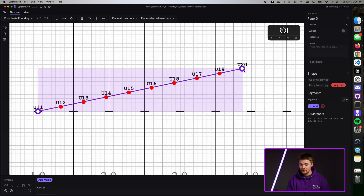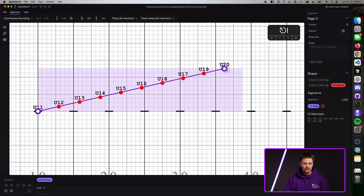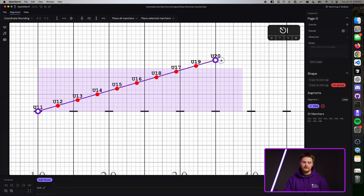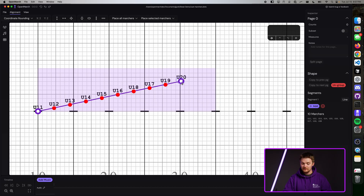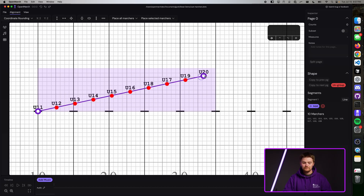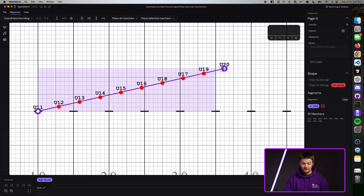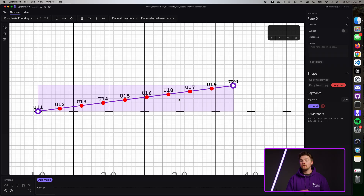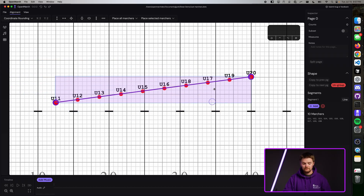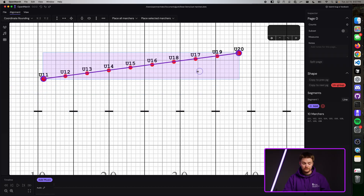The astute among you might notice that these purple dots also follow our coordinate rounding settings that we set in another tutorial. If you want to have a more fine adjustment for this shape, you can again hold the Shift key, and you can do that without changing your rounding settings. The coordinate rounding also applies for the shape as a whole — again, you can hold Shift.